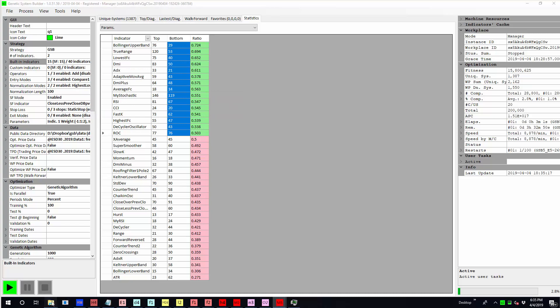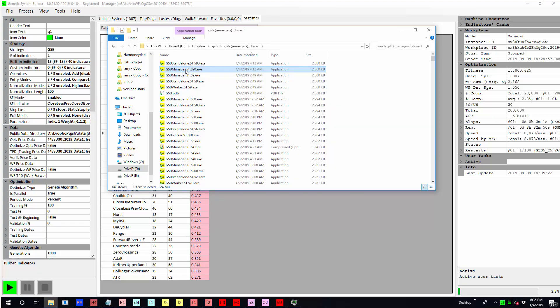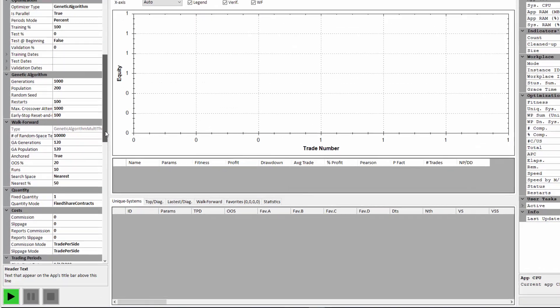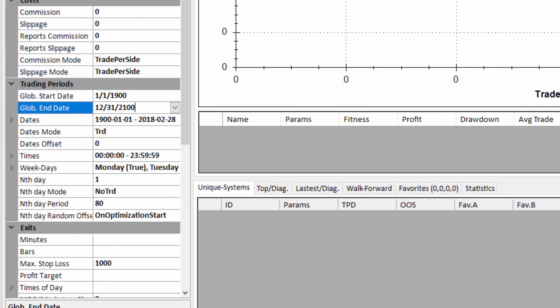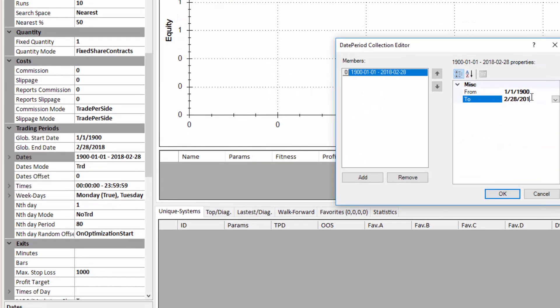So I'll show you how we do that now. I've saved the settings so they'll be opened on the next GSB that I open. I'm going to put a header there and call that top 15. So to go through this process again, I need to change the dates here back to 2018, 2/28, change the date back to 2015.